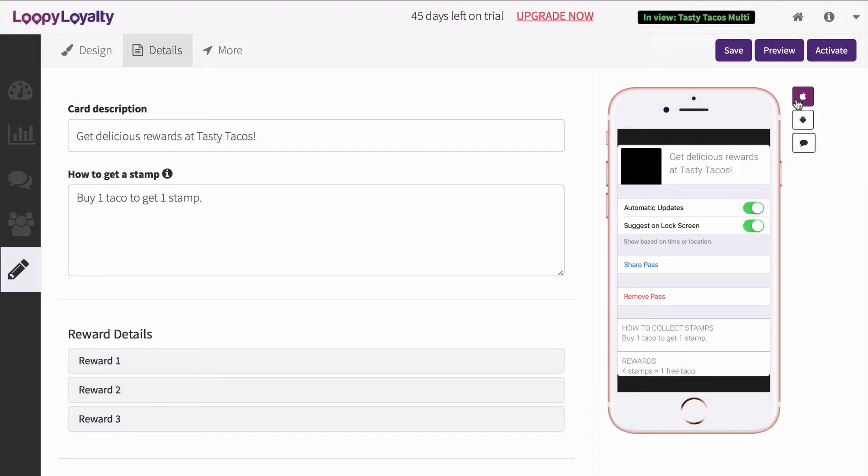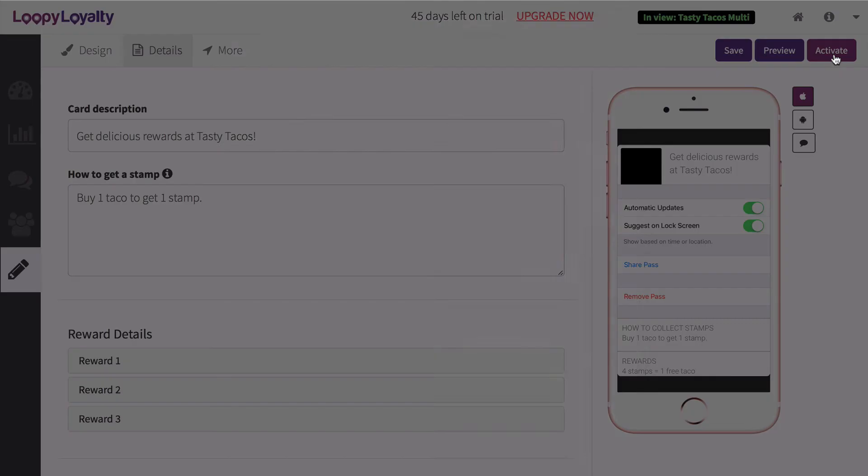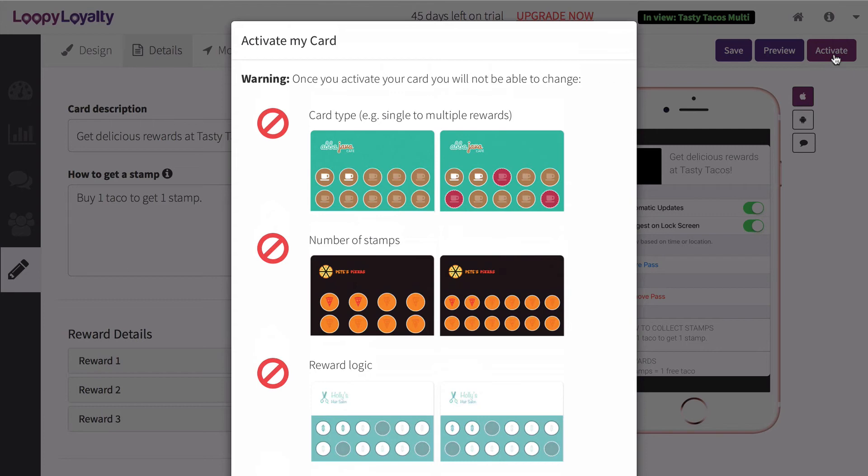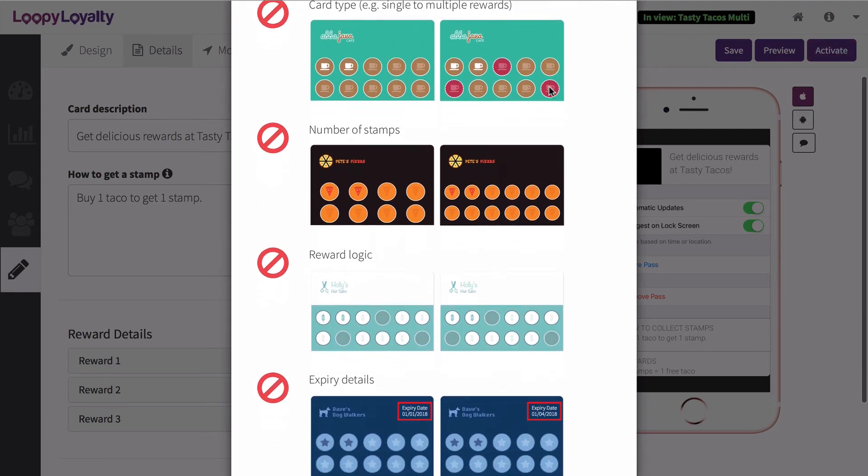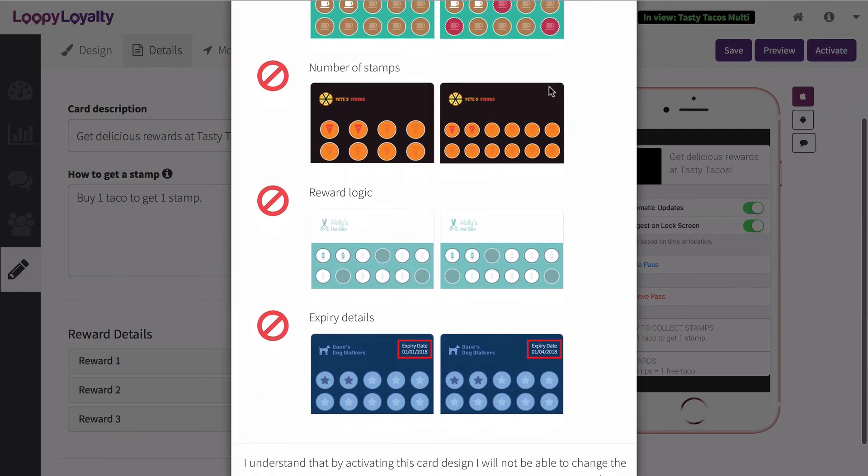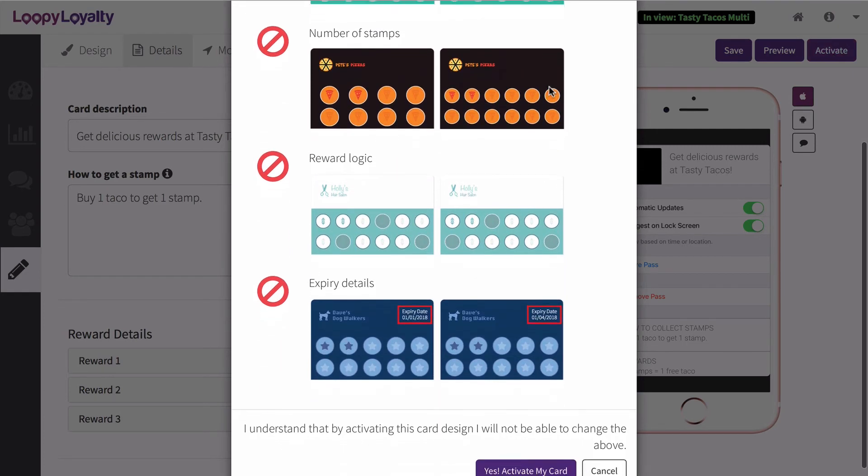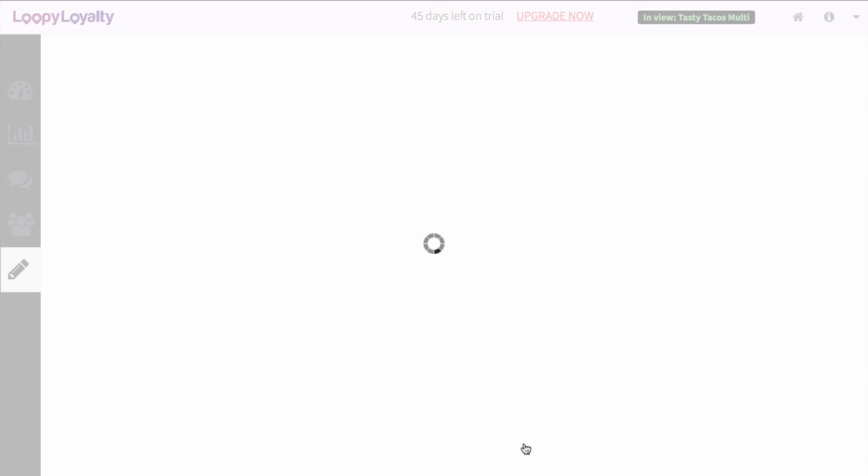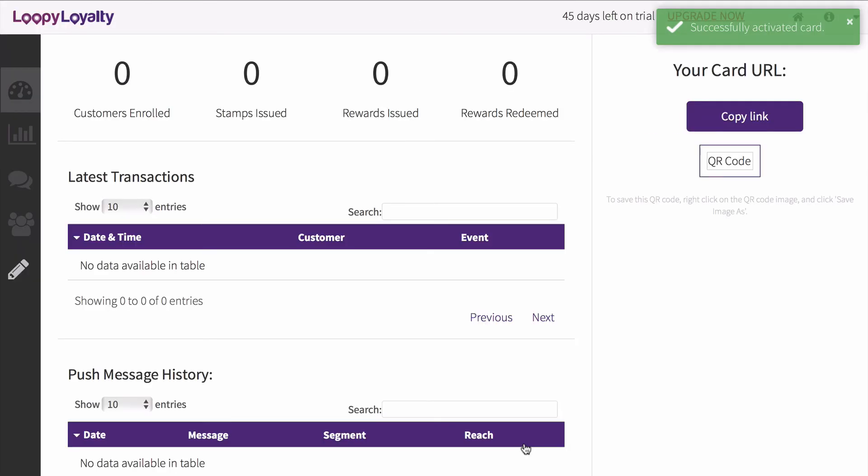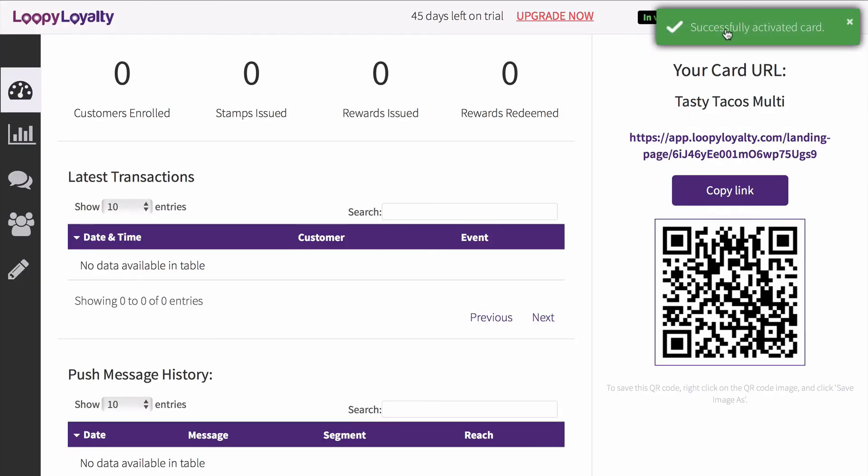Once you're completely happy with your design, click on Activate to activate this card design. Remember, once you activate your card, you will not be able to change from a single reward to a multi-reward card, the total number of stamps, the reward logic, or the expiry date. Click on Activate to activate your card and you're ready to start promoting.